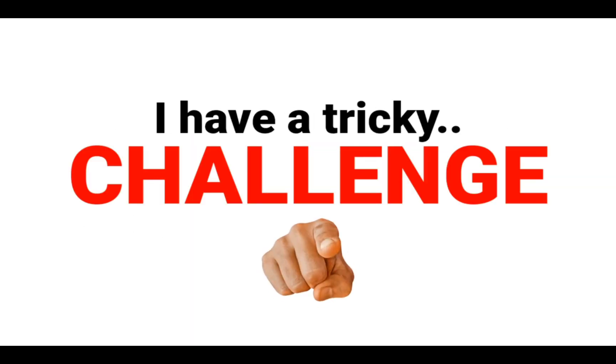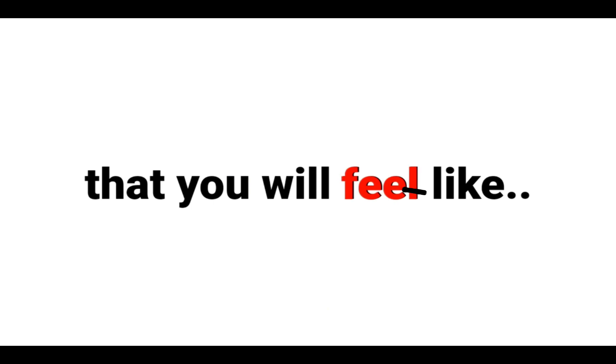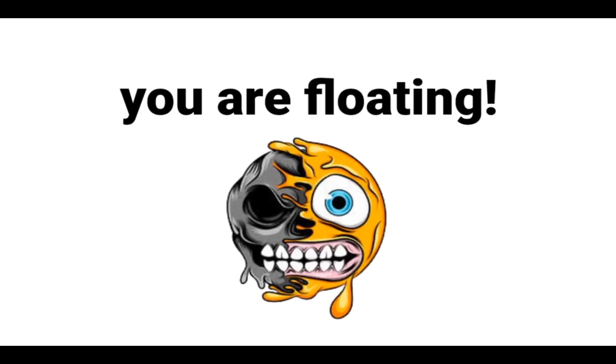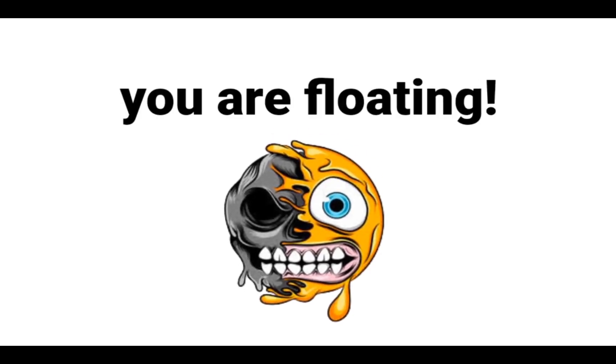You are indeed lucky. Anyways, I have a tricky challenge for you that you will feel like you are floating. Ready?